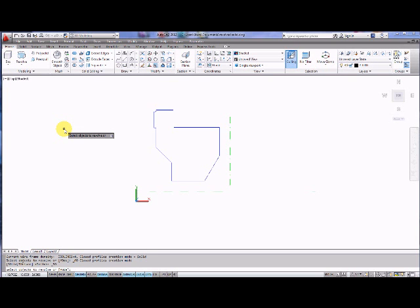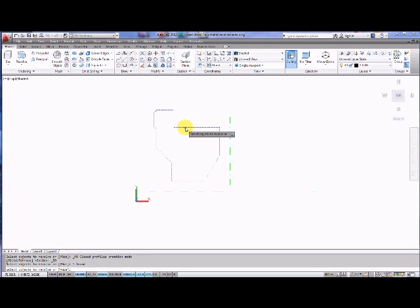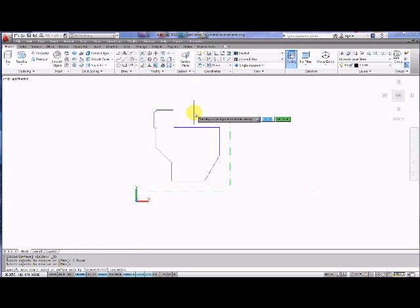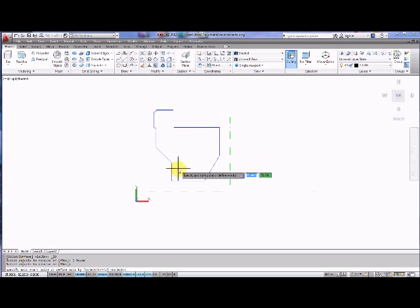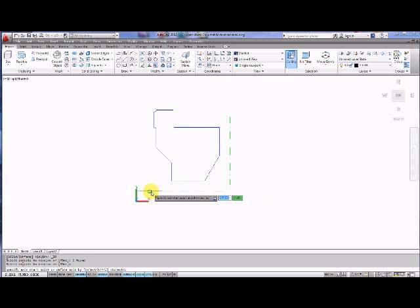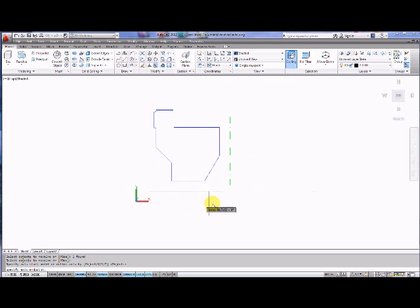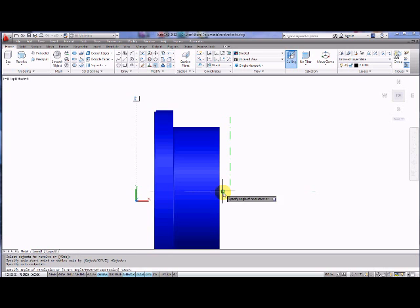The first time around it will ask you to select which objects to revolve so I'll select this blue object, confirm my selection and then it'll ask me to specify an axis start point. So what I can do is I can click one point perhaps along this line and another point along this line.